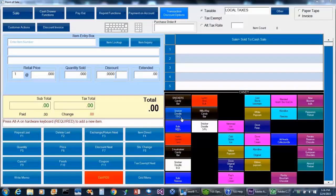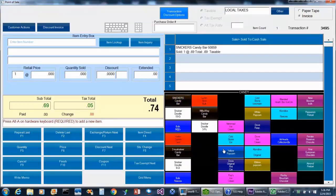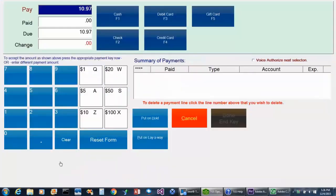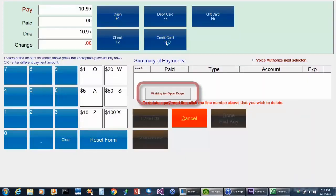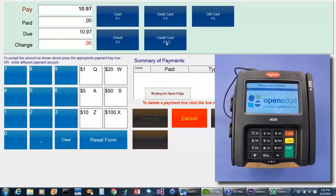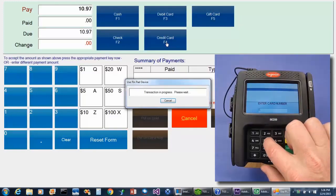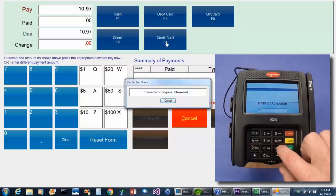There may be times when a customer must enter their card information manually, so let's take a look. First, we'll sell some items, and then we'll finish the transaction with the F10 finish key. In this example, we'll choose credit card as the method of payment, and then the customer will see an option to manually enter their card information on the ISE 250. Upon selecting that option, they can enter their credit card number, followed by the enter button.